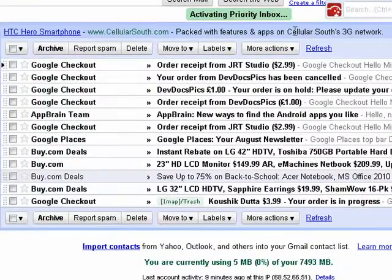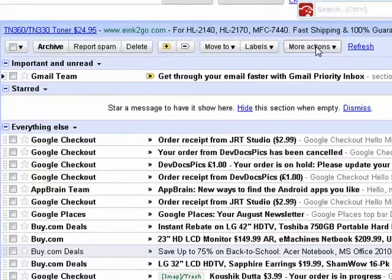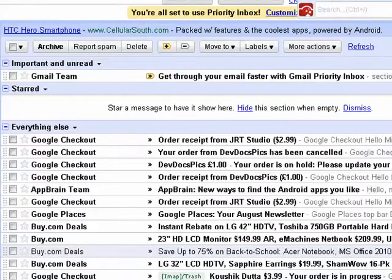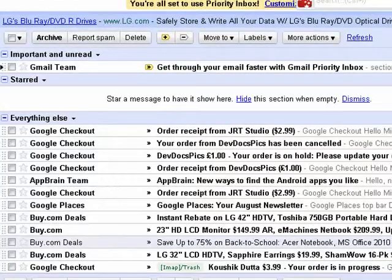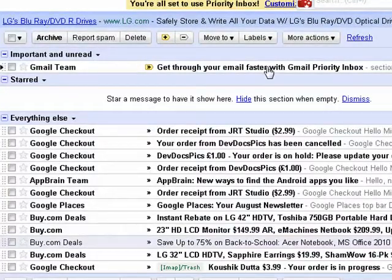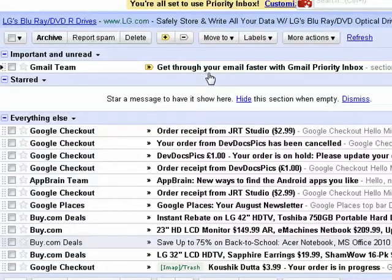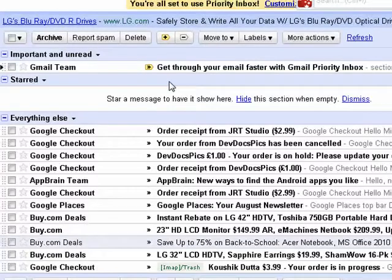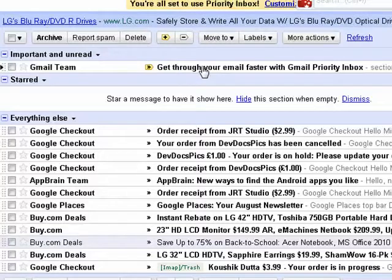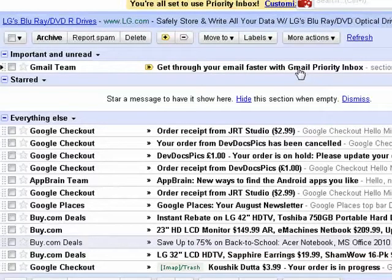It's activating the Priority Inbox. Keep in mind this is the first time I've seen this too. So you see up here it's put important and unread emails, and down here is everything else. What it will do is it will learn as you go along — based on what you read and what you don't read, who you send email to, and who you receive emails from, Priority Mail will learn from your actions.